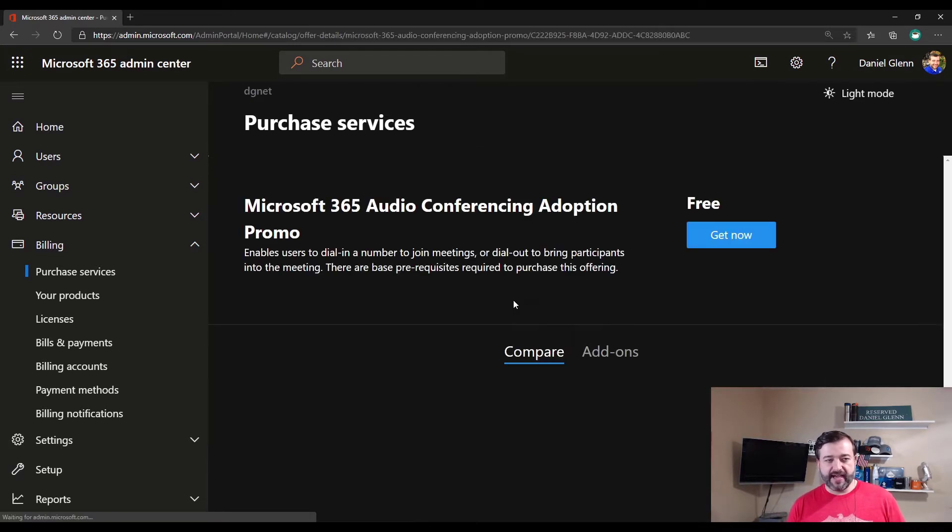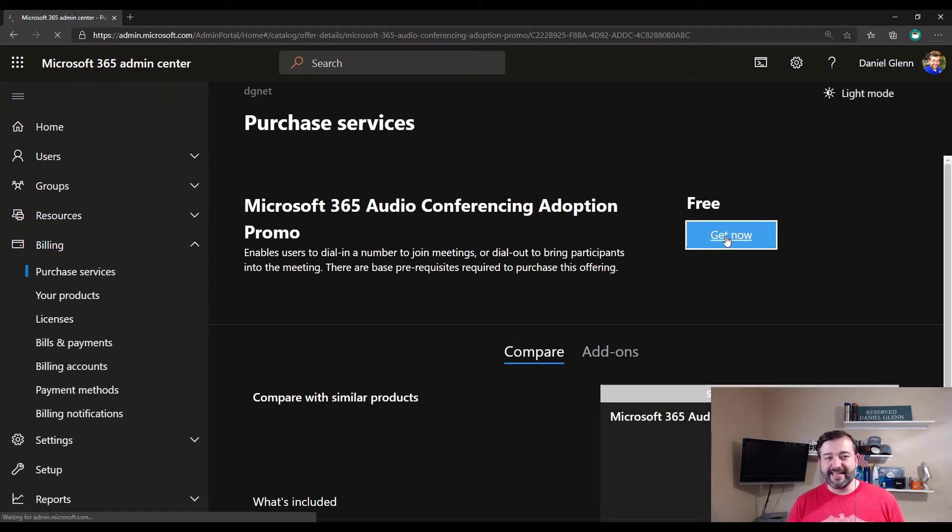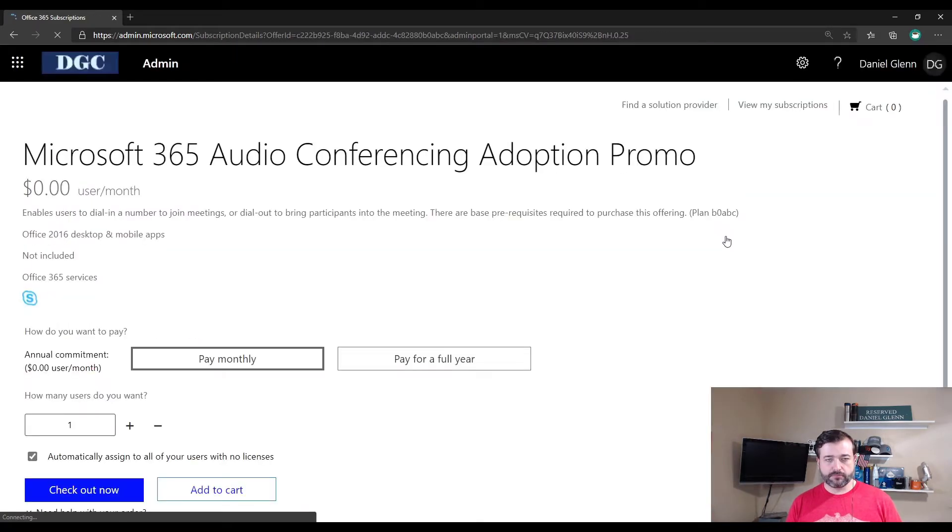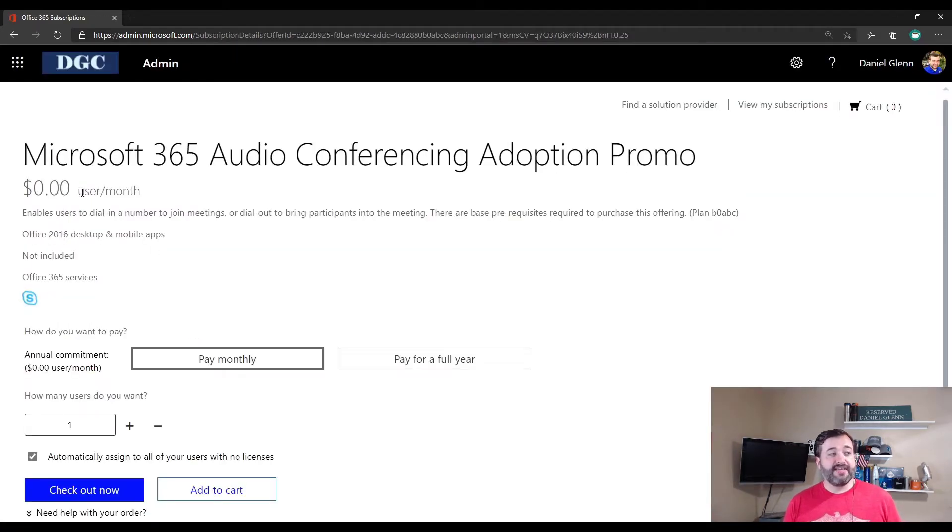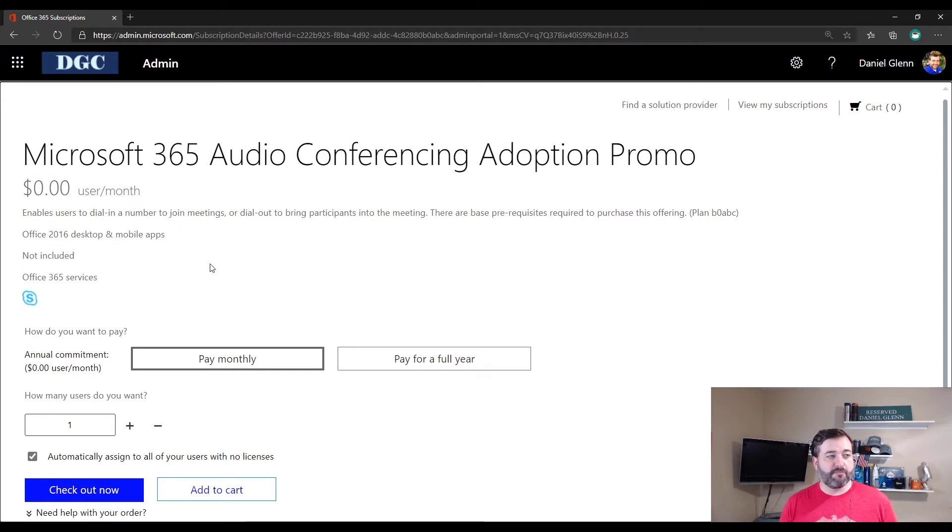If I click on that, it tells me that it is free, so I can get it now. Now, when the page loads, I will see that it is, indeed, $0 per user per month.